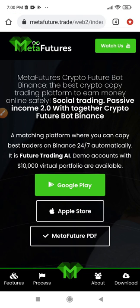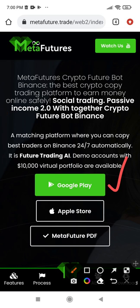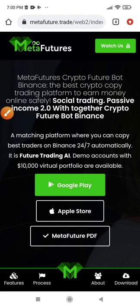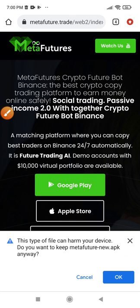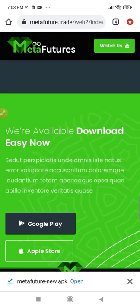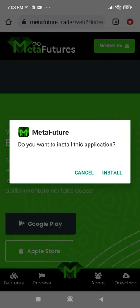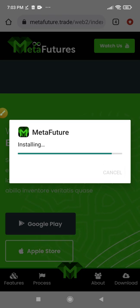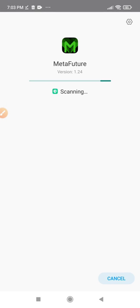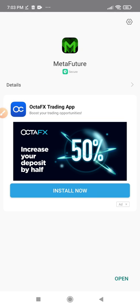We'll download the Meta Futures bot so we can link it up with our Binance account. Click on Google Play if you are using Android, or the App Store if you are using iPhone. You can also download the PDF there if you want. Once you click on it, it will prompt you to download the app. Go ahead and download it, and once it finishes downloading, install the app. This is the Meta Futures app that we are installing — it's what we'll use to automate all of our trades.